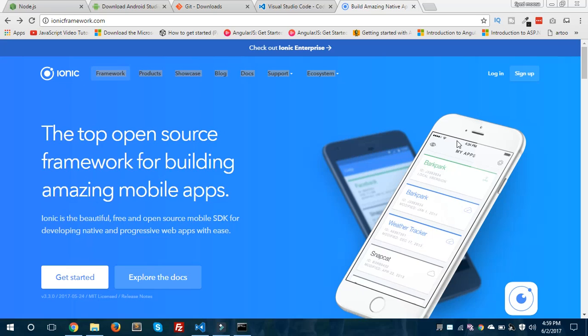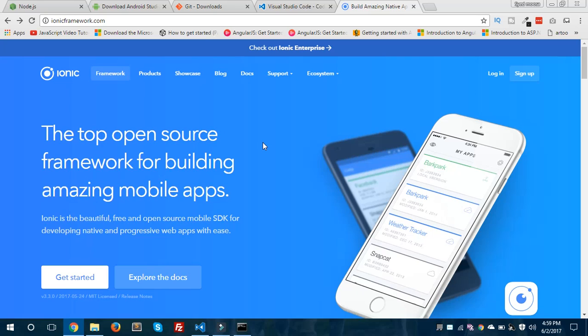Welcome back to EpicOp. I am Sayed Musa Kalim and today I'm really excited because we are going to start learning something new — that is Ionic 2. As you all know, I have given an introduction part on Ionic 2. Ionic 2 is a hybrid mobile app development framework which is built on top of Angular 2. It allows you to create hybrid mobile apps using HTML, CSS, and JavaScript.